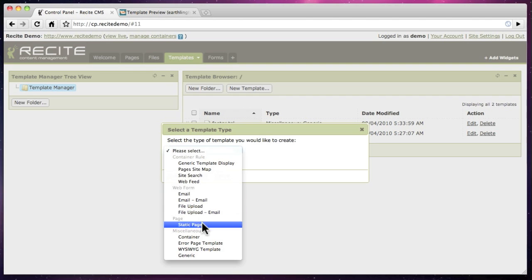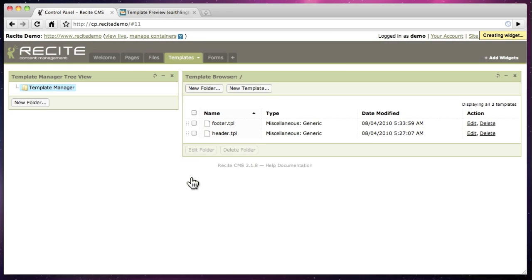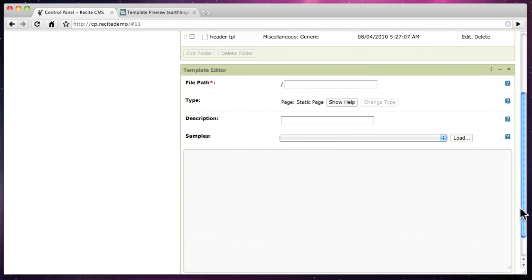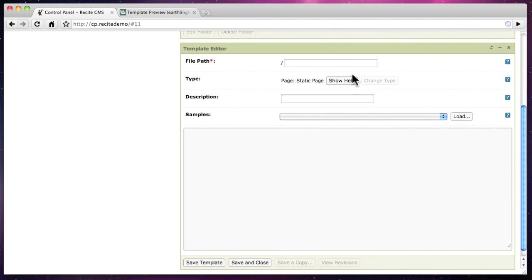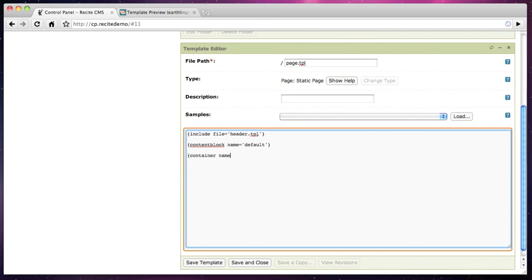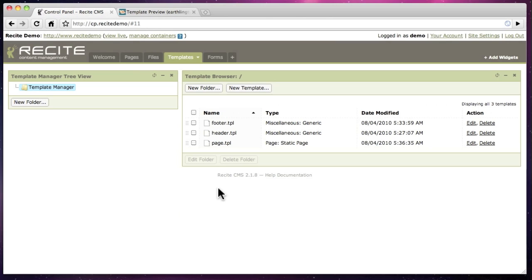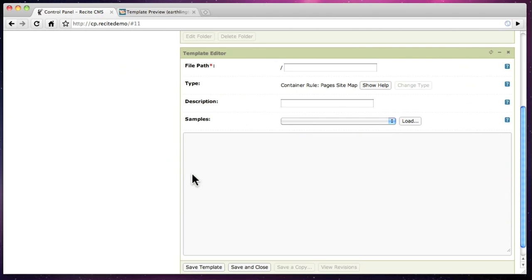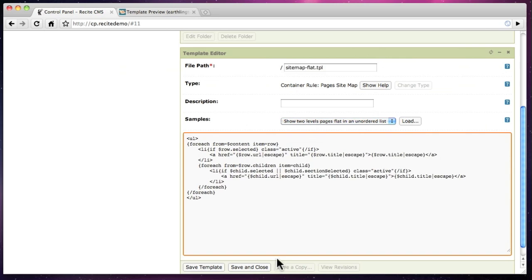The final part to this stage is creating the page template. When you create a new page in ReciteCMS you must select a page template in which to display the page. The template we are creating now loads the header and footer templates as well as outputting the page contents. We now create a site navigation template. We will use this shortly.